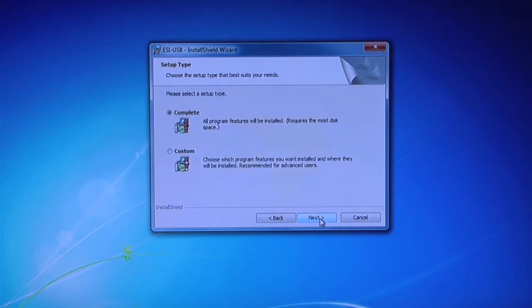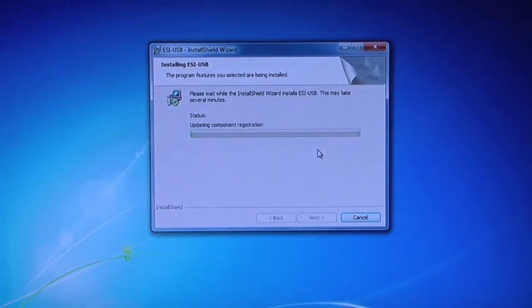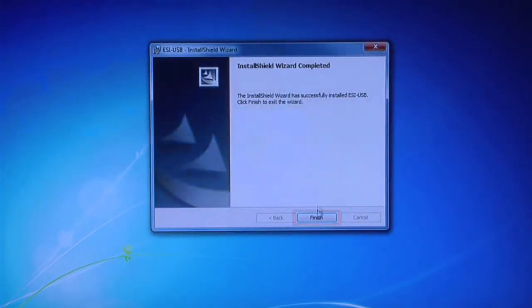Choose Complete Installation and click Install. The software usually installs within one minute. Click Finish.